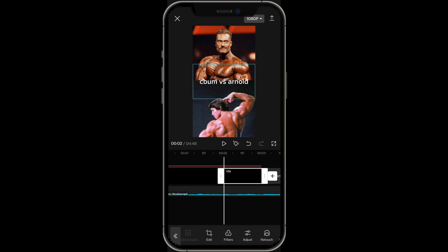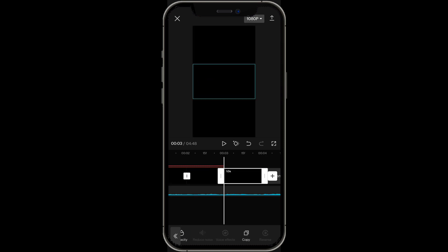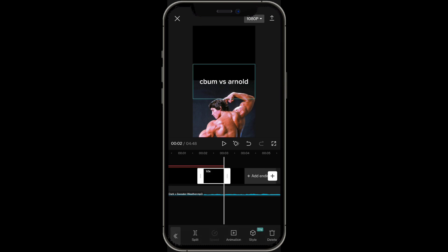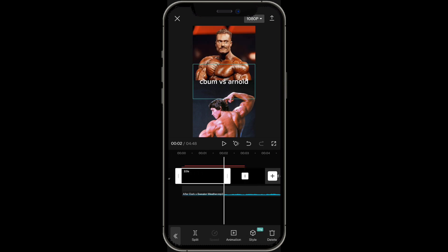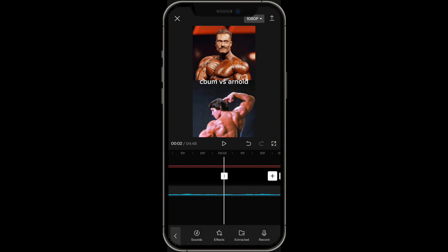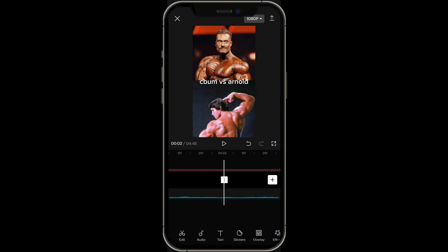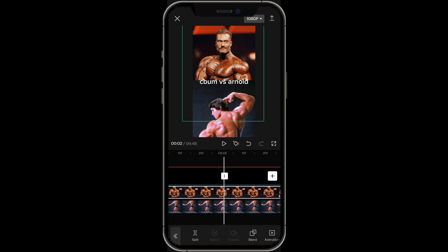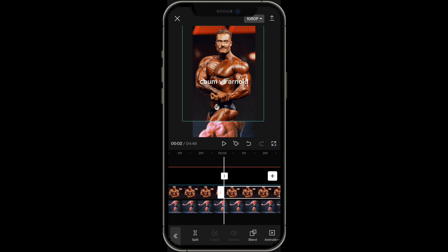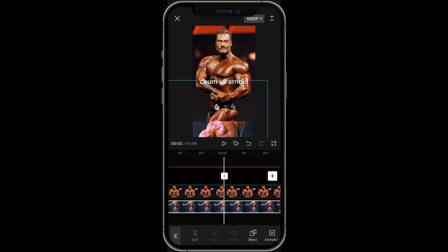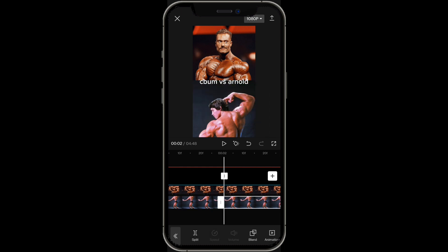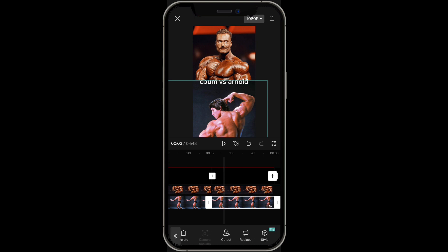Now go ahead at the bottom and click on copy. Then find this clip and go to the beginning of it. Go over to overlay and click on split for both of the photos. Then for the second photo, click on copy as well.